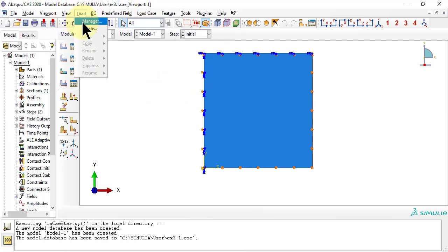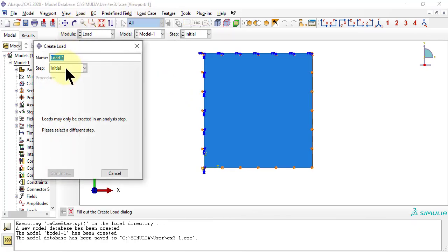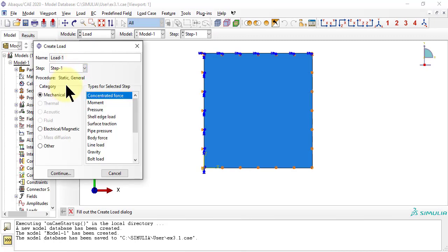Next, the load goes on step one. It is a shell edge load of magnitude 1 newton per millimeter.